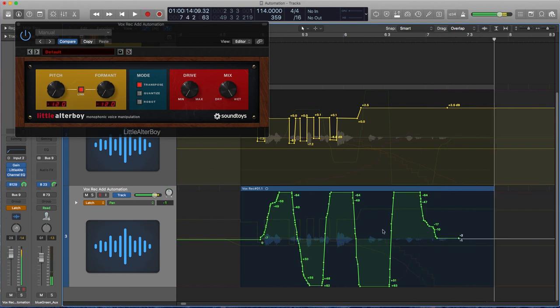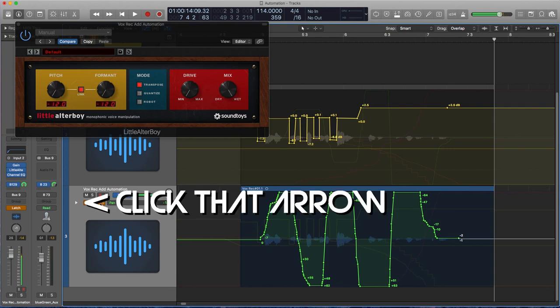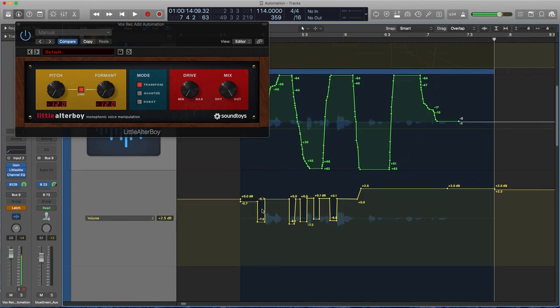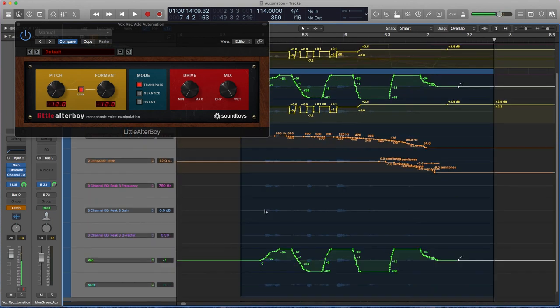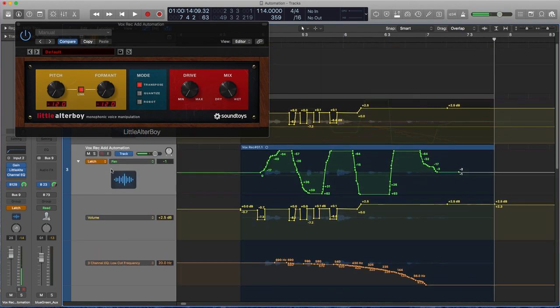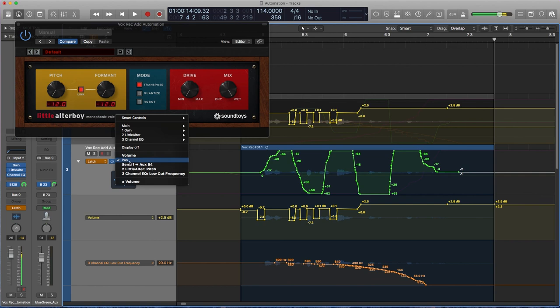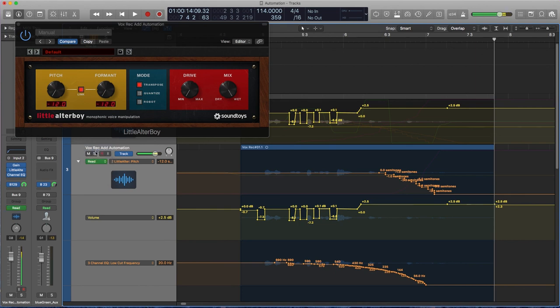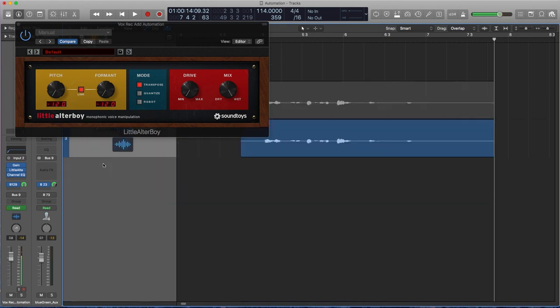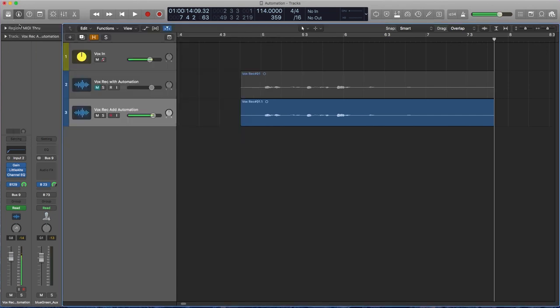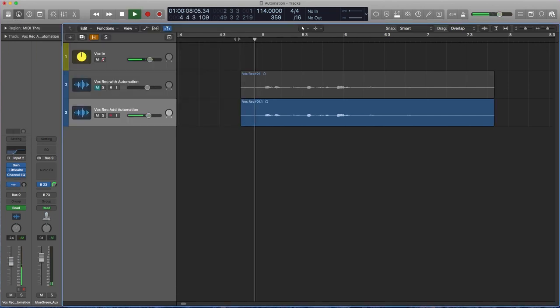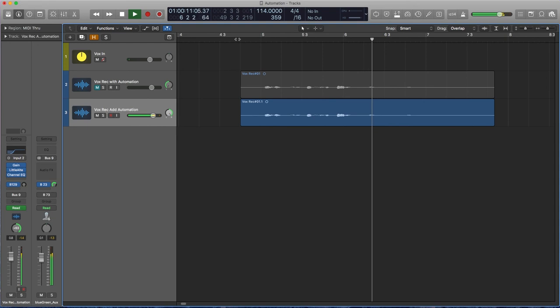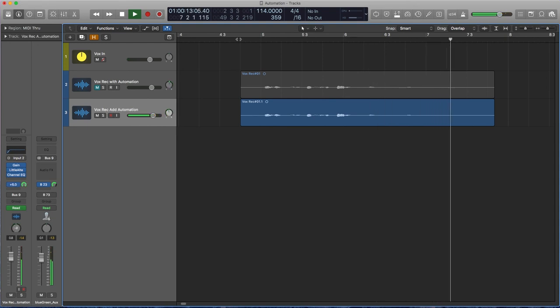And if you want to go in and redraw any of this, you're welcome to do that. You can check out everything else by pressing this down arrow or select the parameters you've automated this way. And after you've finished, put it back into read mode and you'll hear your automation. So what? She said she was sorry over and over again.